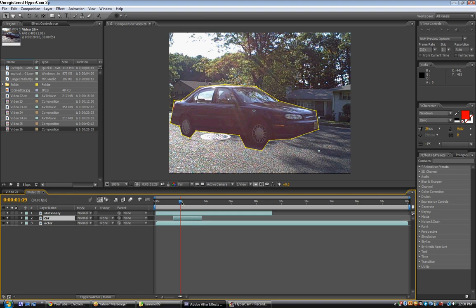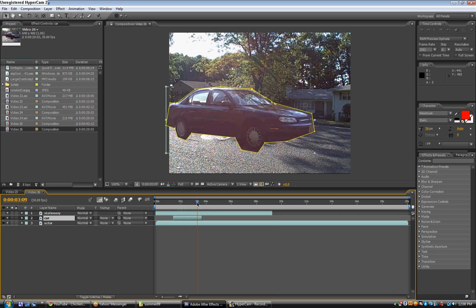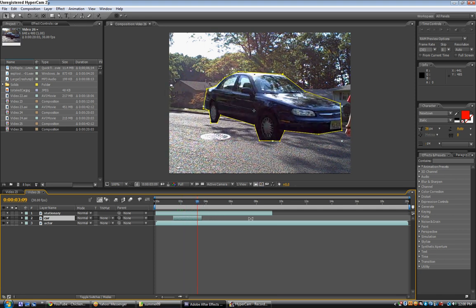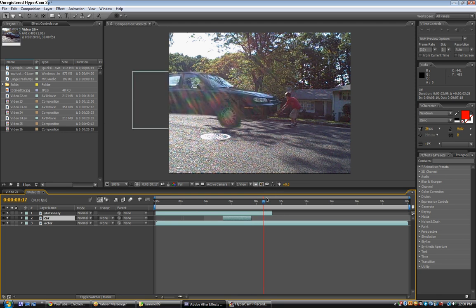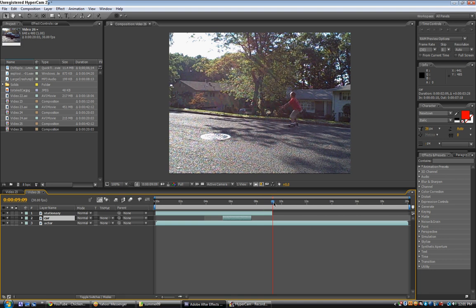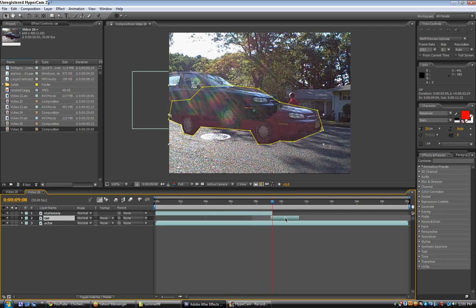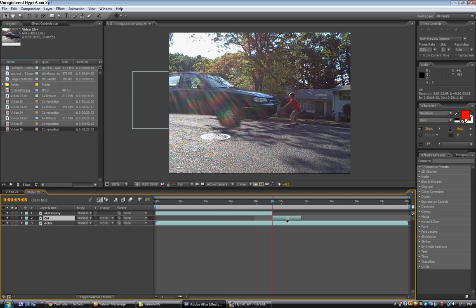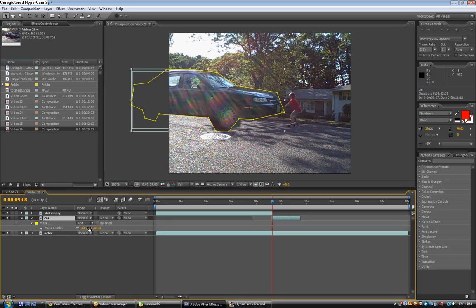Once you're done masking, you should basically have your car just doing a 360 spin. I also cut off the ending because I really didn't want a whole 360 spin. We can turn on the stationary layer permanently. Just find the area right when your actor throws the car, then take your car layer and put it right here. Line it up with the other layer. You can also feather this car layer out by maybe 4 pixels.